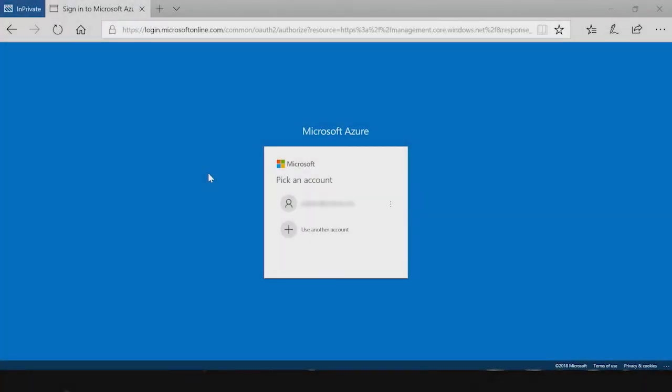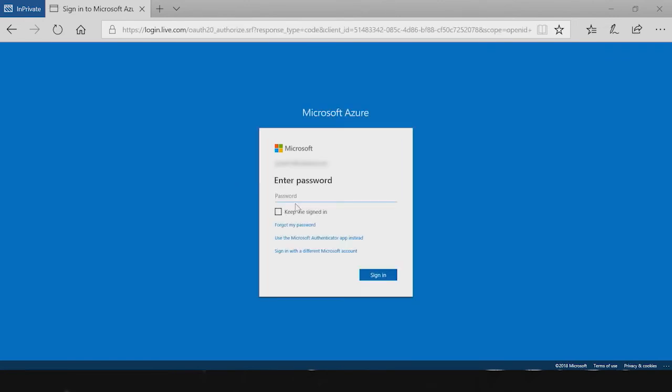In this scenario, I'm an end user trying to sign into the Azure portal. Before I can sign in, I'm interrupted with a terms of use that I must accept before getting access.